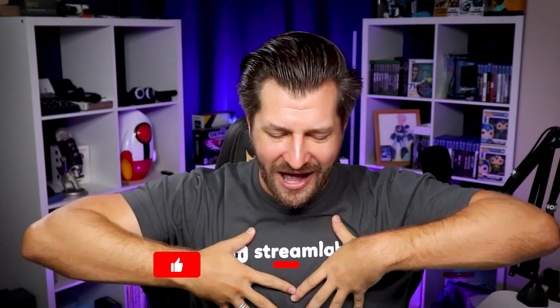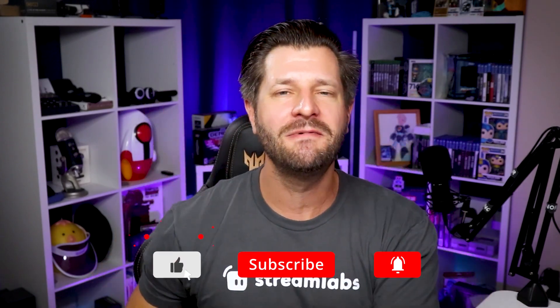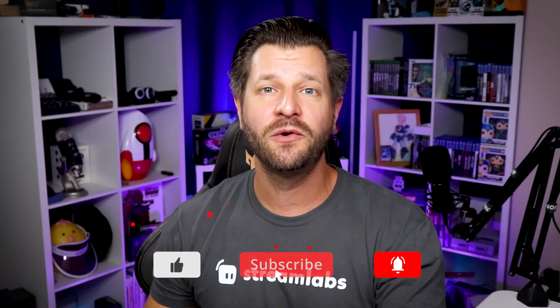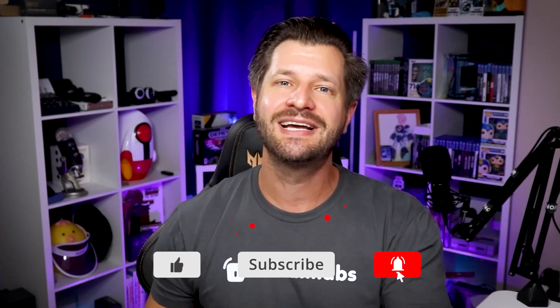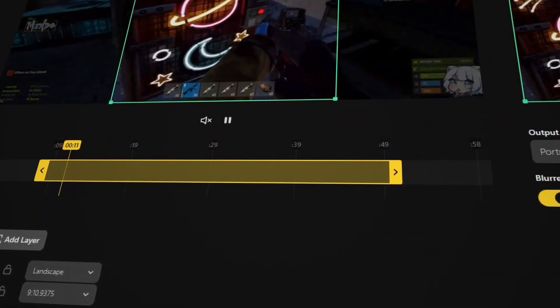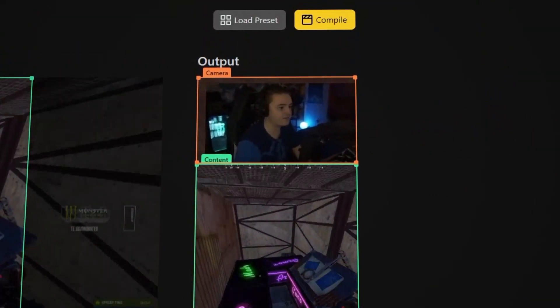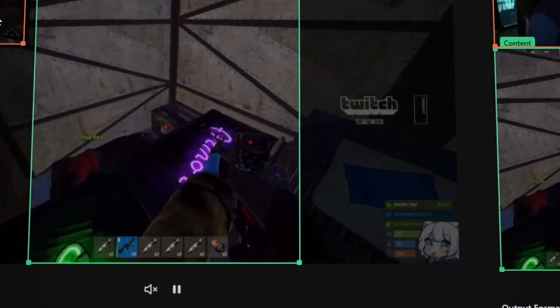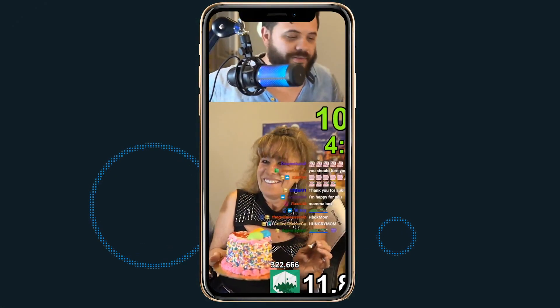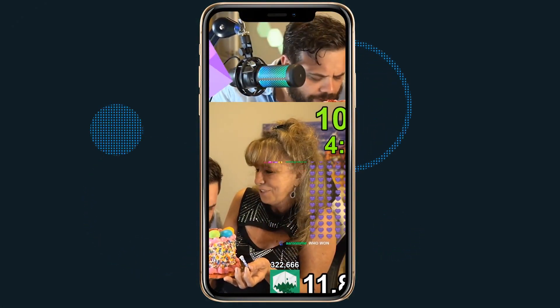What is up? Wild for Games here, helping you become bigger and better with your live streaming and content creation needs. With Cross Clip, it simplifies the editing process to just a few clicks, allowing streamers to turn their live stream content into professional-looking vertical videos.